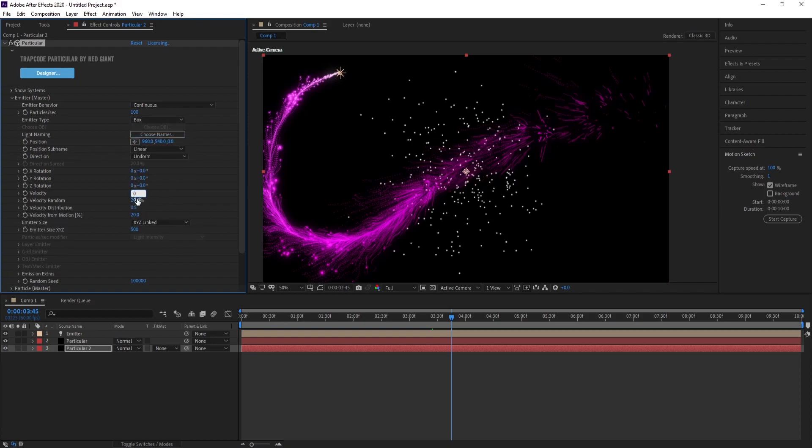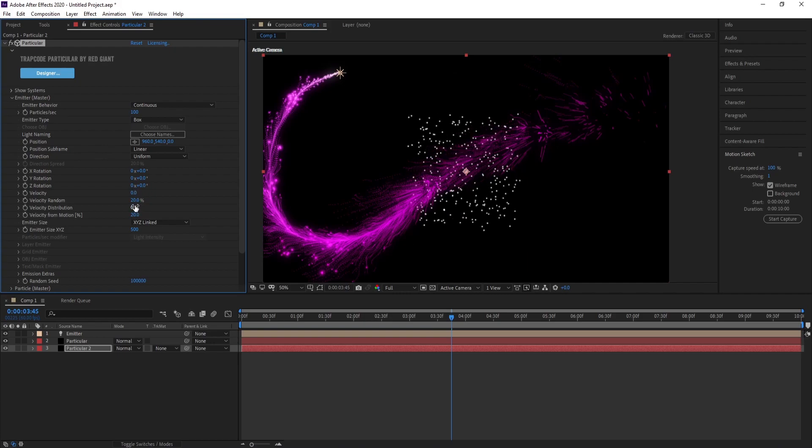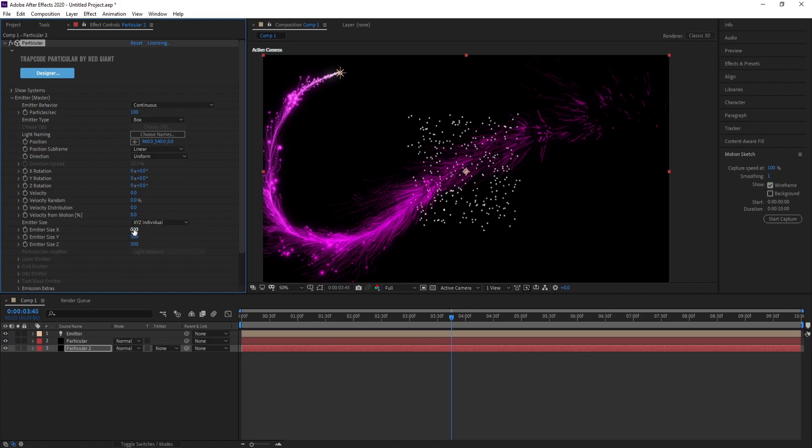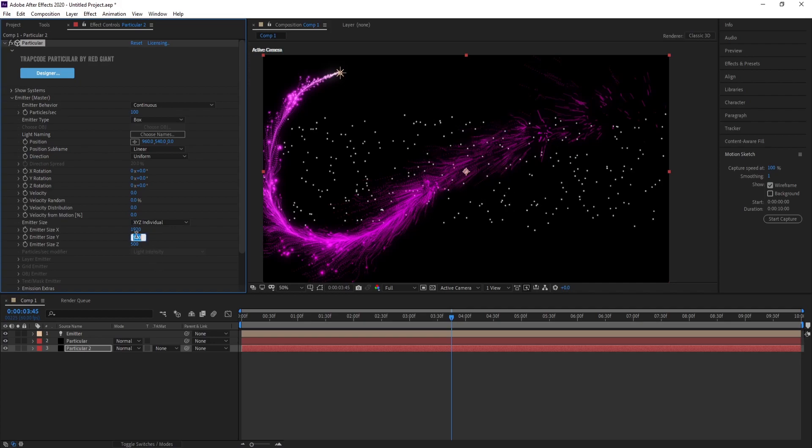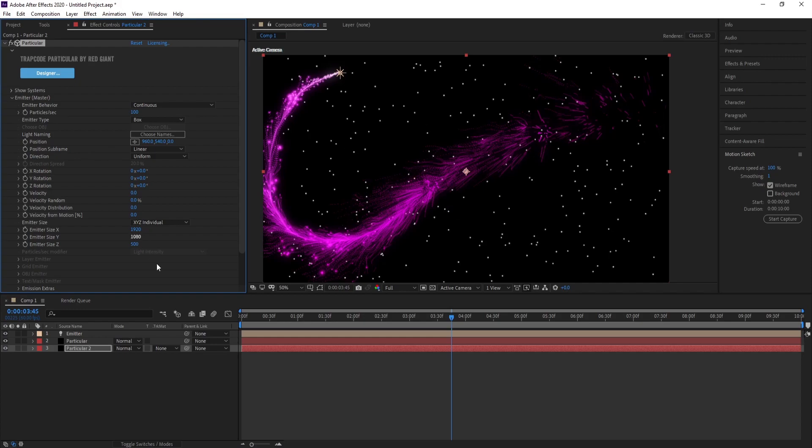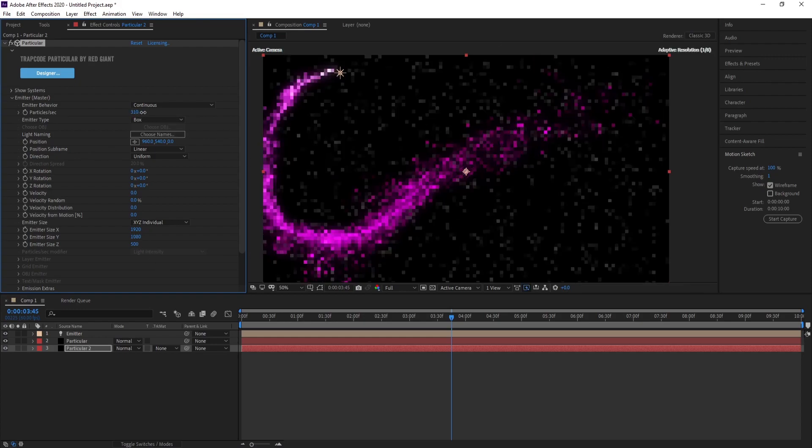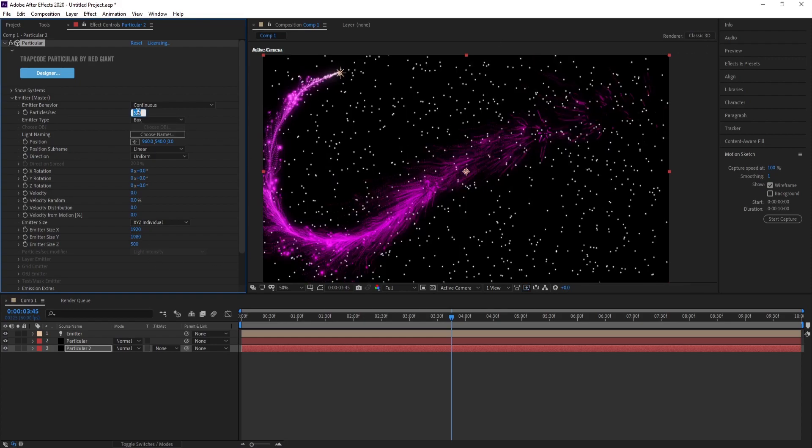Change Emitter Size to XYZ. Change size X and Y. Make it Full HD. Change particle to 500.